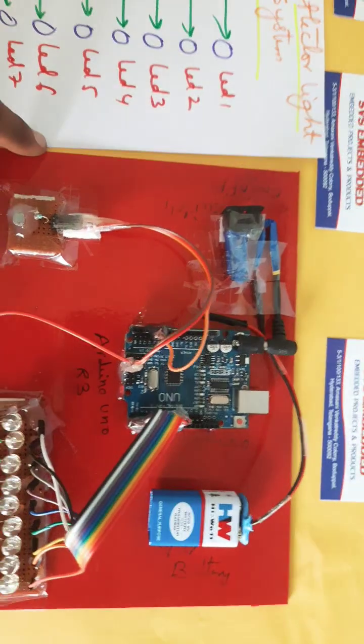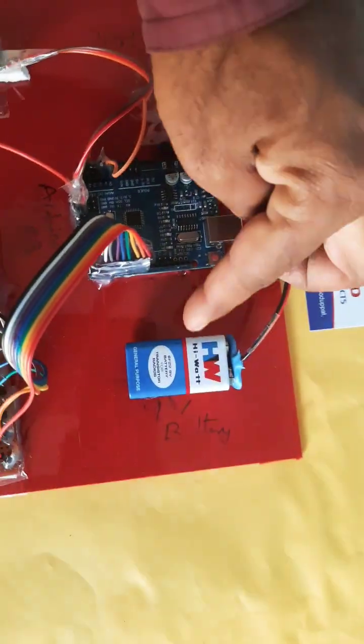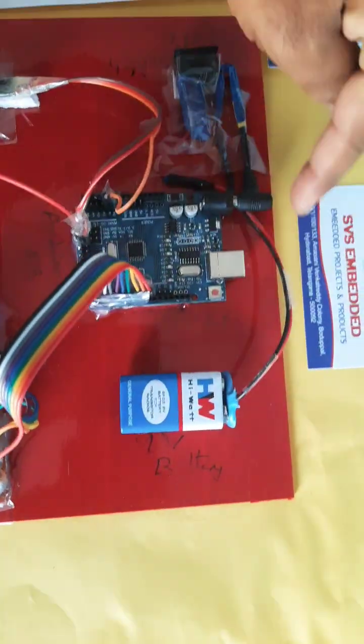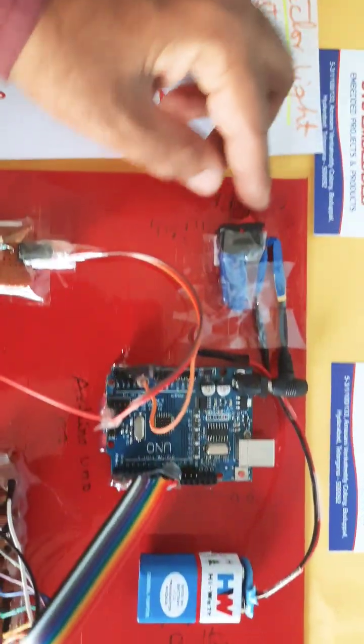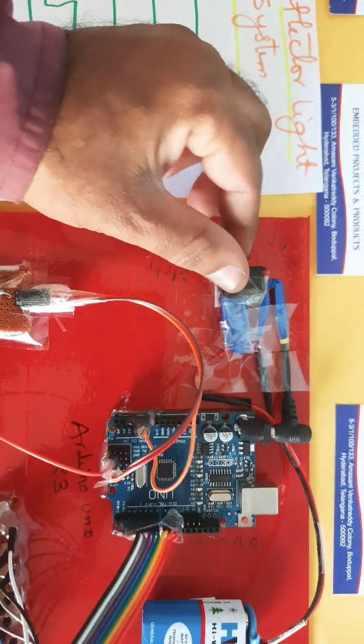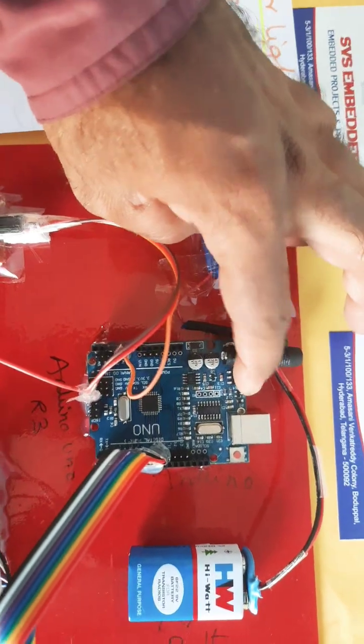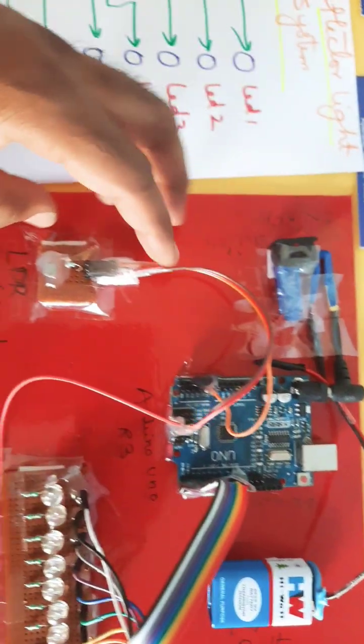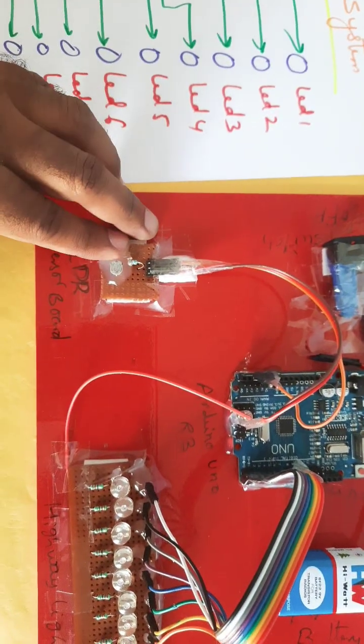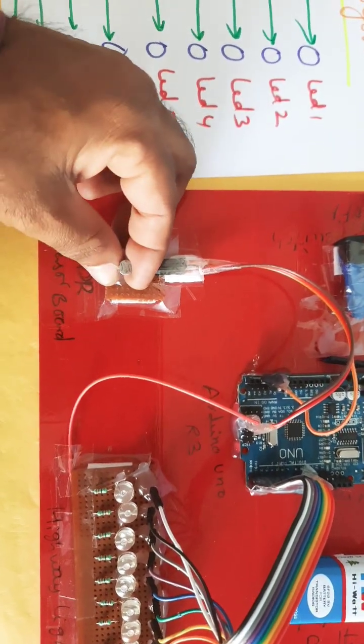Coming to the hardware part, here we are using a 9-volt battery connected to an on-off switch button. It gives power to the 7805 voltage regulator. We are using an LDR sensor, Light Dependent Resistor, where light falling onto the resistor determines the operation.